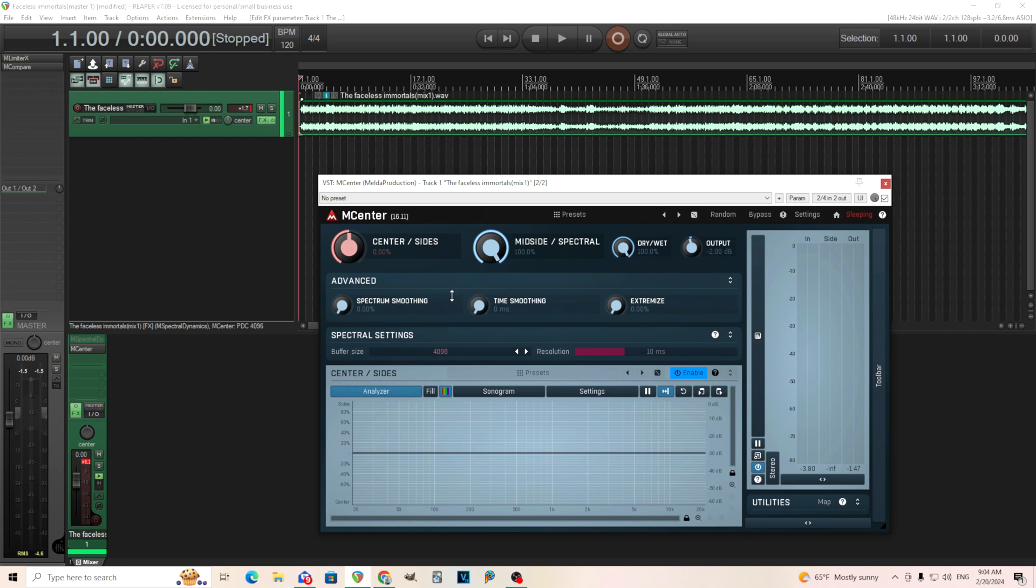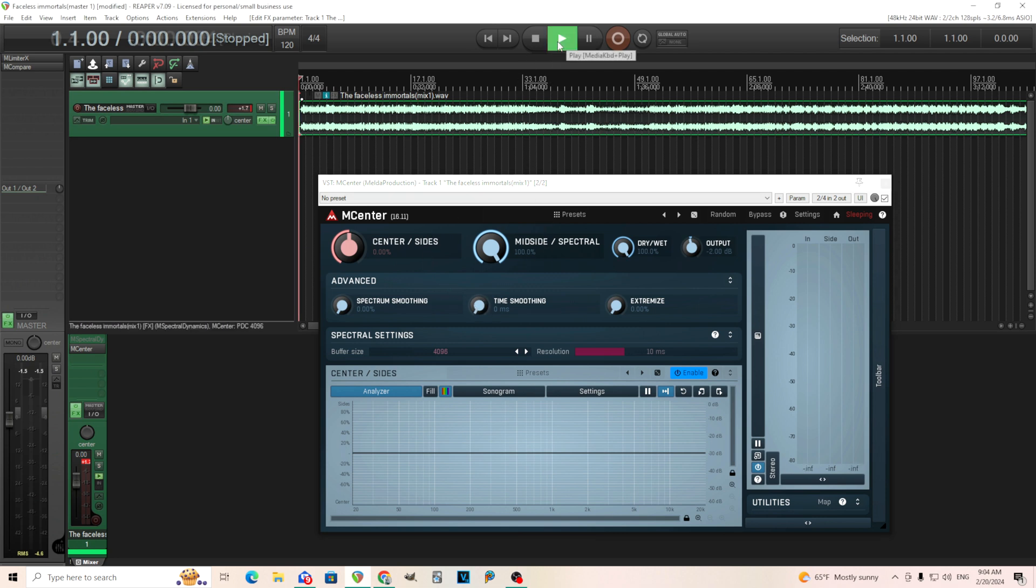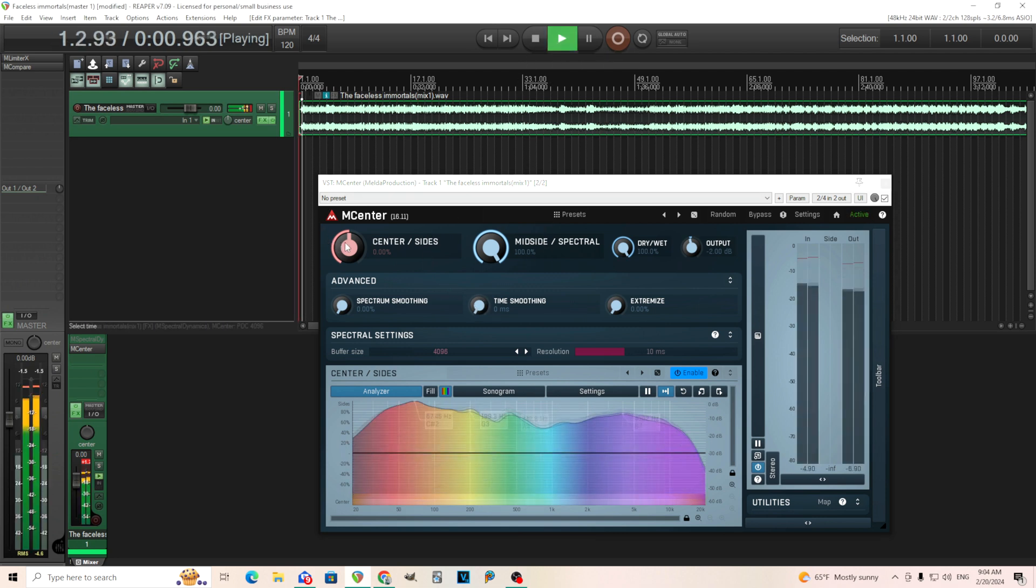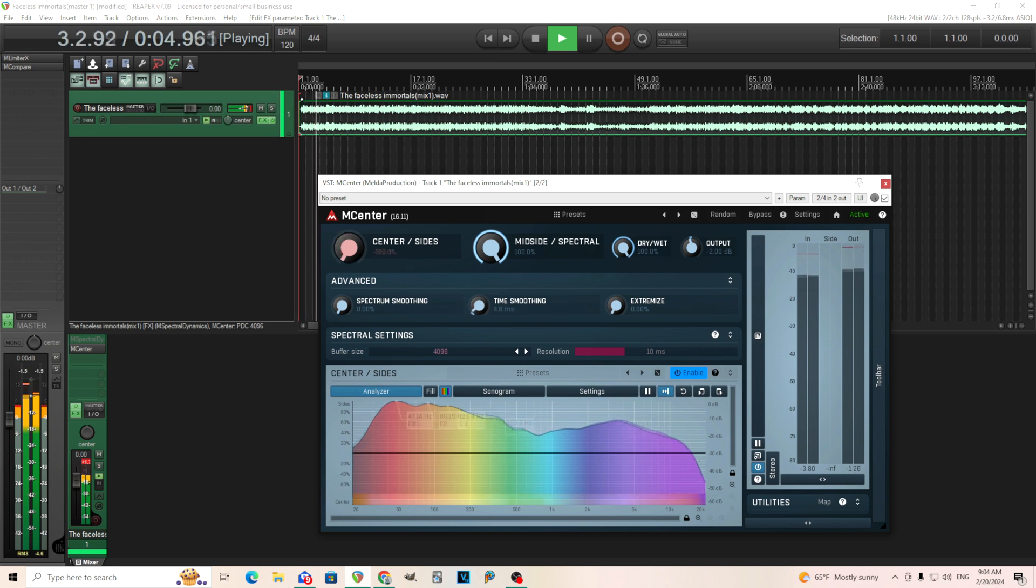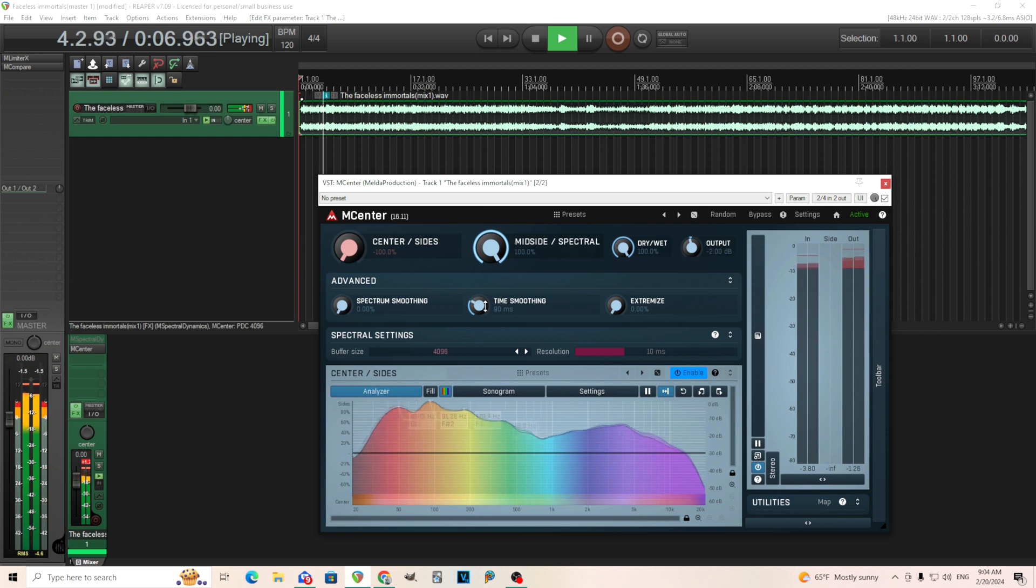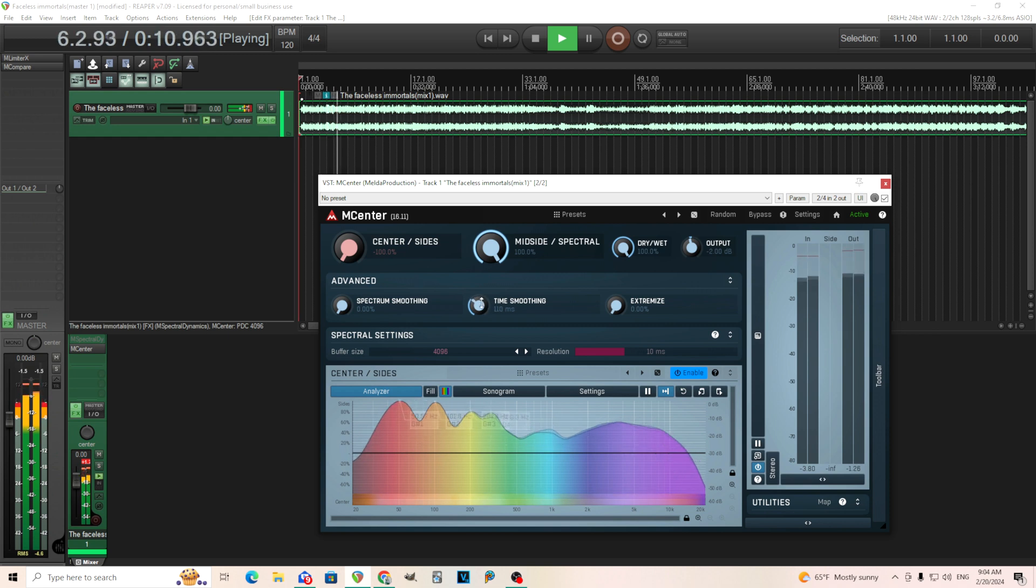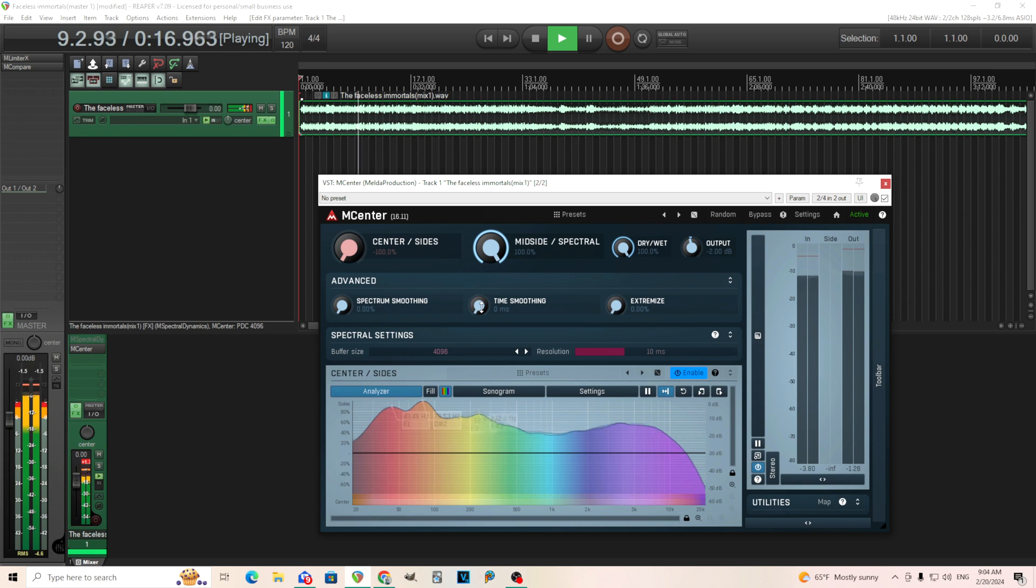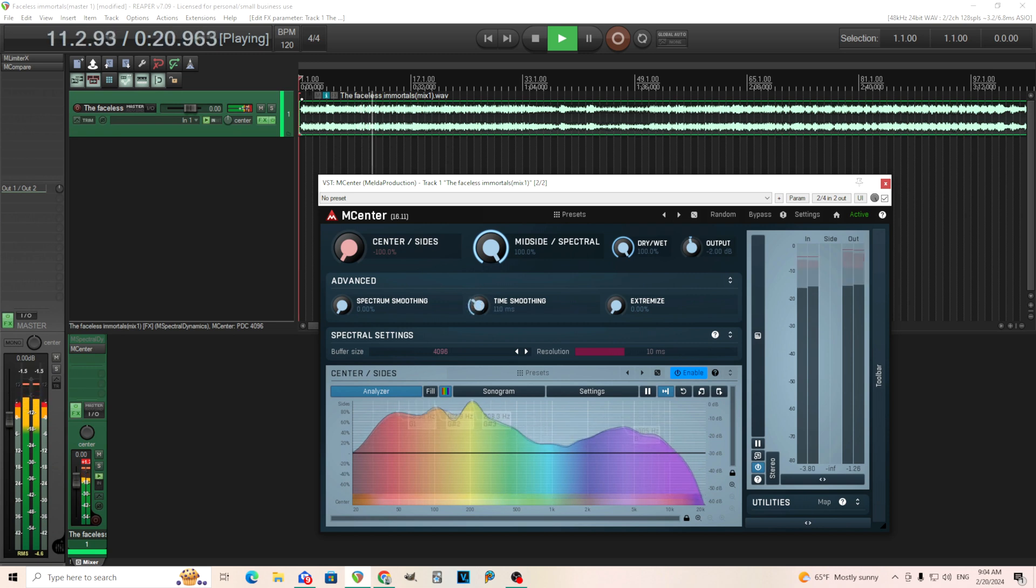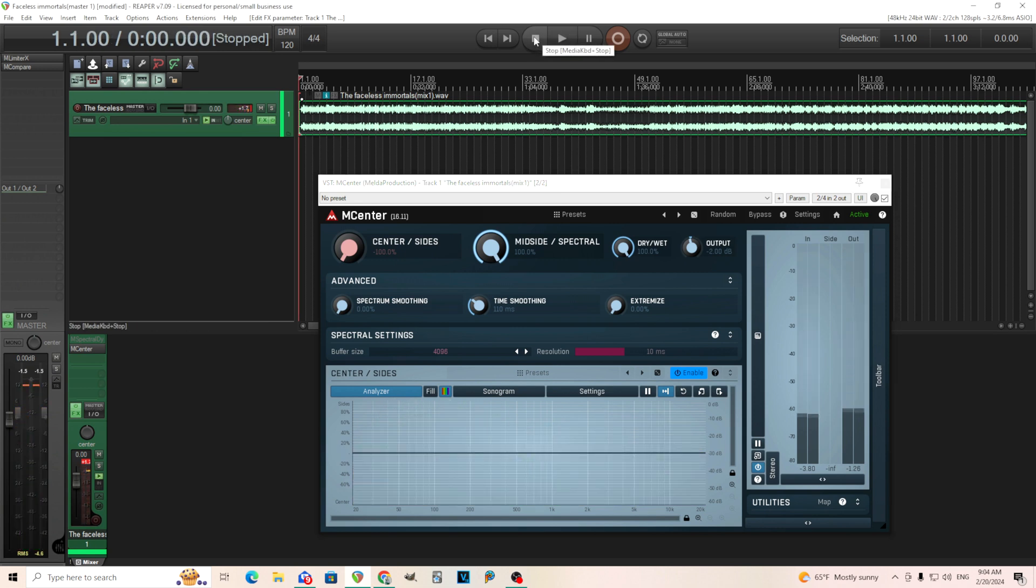So one thing I found that can kind of get rid of some of that phasiness is increasing the time smoothing. So let's play it again, and I'll increase that.